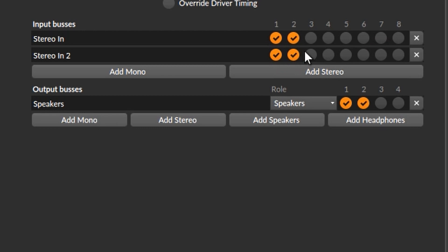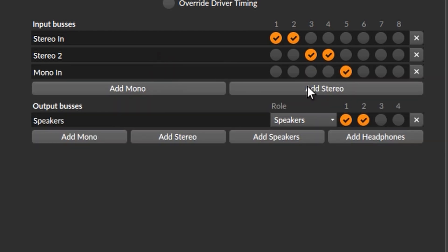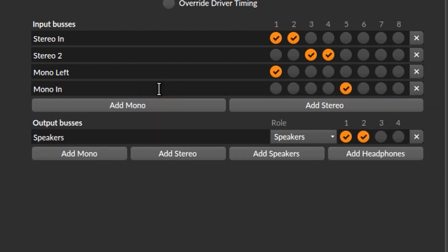We can also change the name — let's change it to 'stereo two'. And I think you can guess where we're going with this, because of course we can also add a mono input bus. Let's change the channel to channel one — this is now a mono input bus which records audio through channel one. Let's change the name to 'mono left'. Now let's add another mono input bus, choose channel two, and change the name to 'mono right'.